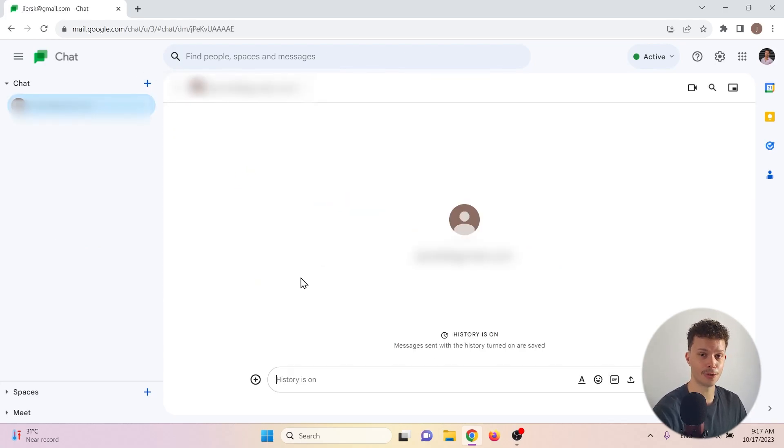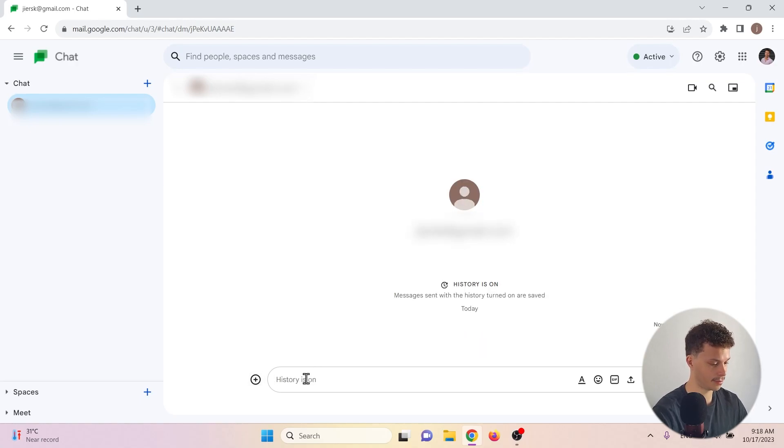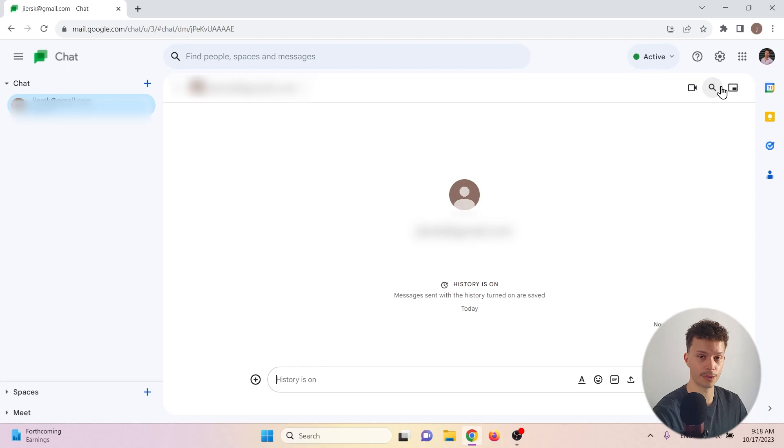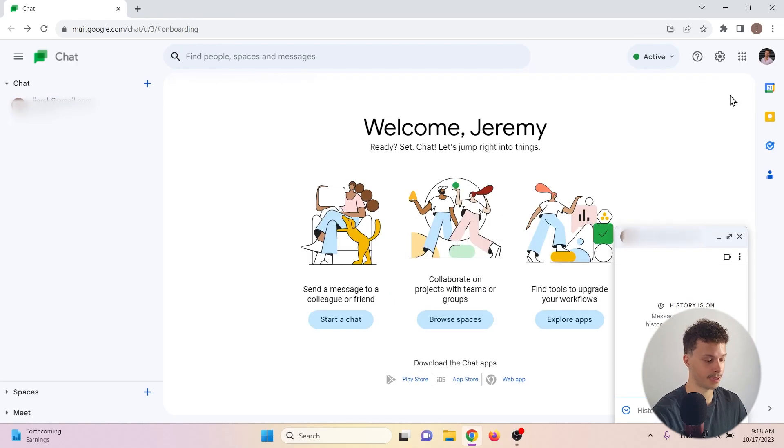And you have now created a chat with another user. So the first thing we can do is just send a message. We can also invite the other party for a video call by clicking here. We can also search within the chat if we have a long history of chatting with them. And we can exit the full screen.